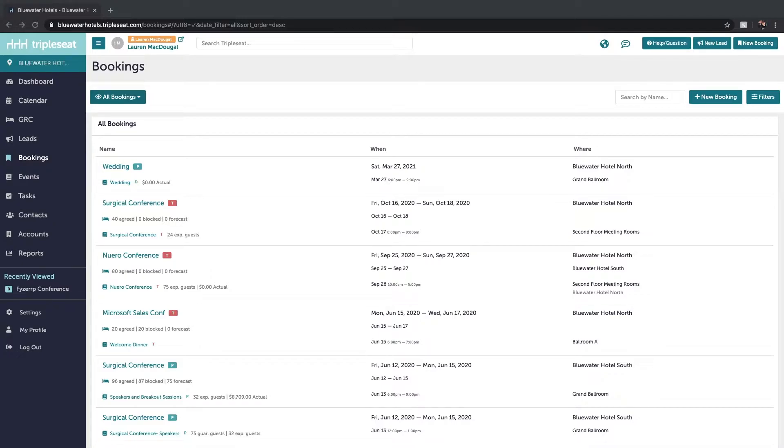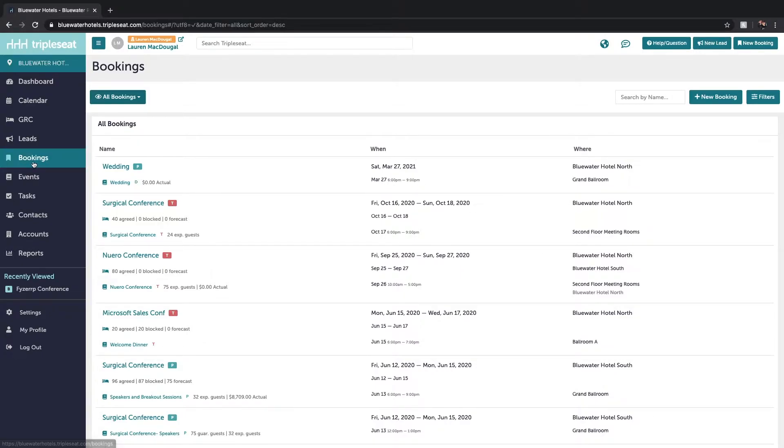If you are ever looking to prepare your chefs or staff members for their upcoming events, we have a great feature that will allow you to mass download and print your documents. So you'll want to first navigate to the bookings page on the left here.